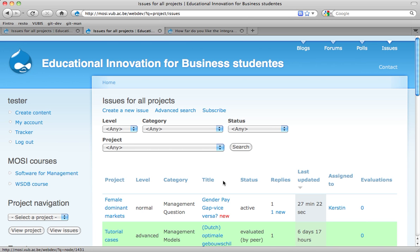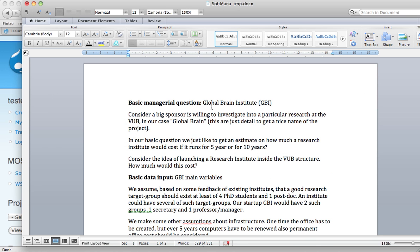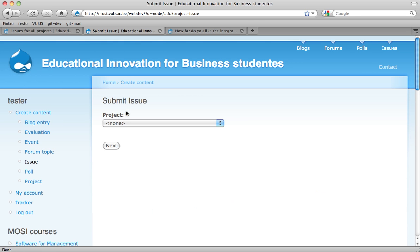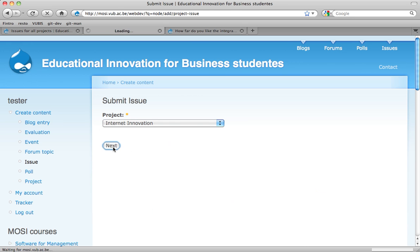In this video we're going to demonstrate how issues are being created. We prepared some information. The first thing we're going to do is create a new issue. The project we're going to work on is called Internet Innovation.